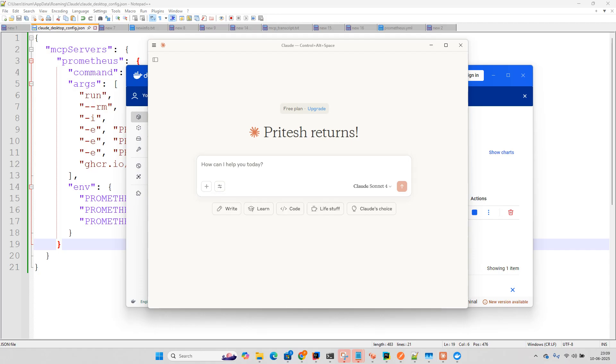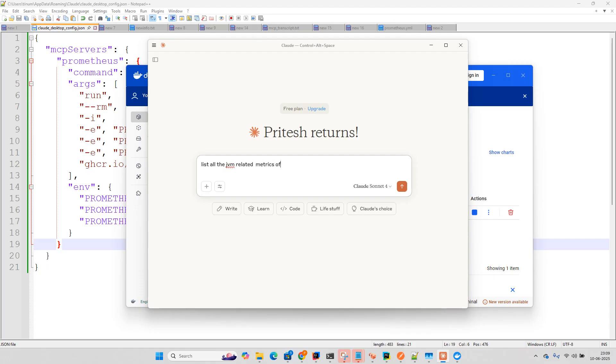So now we can ask simply list all the metrics of application or you can say JVM related metrics of the application in table format. Let's see.